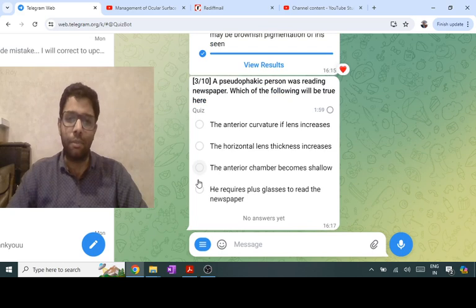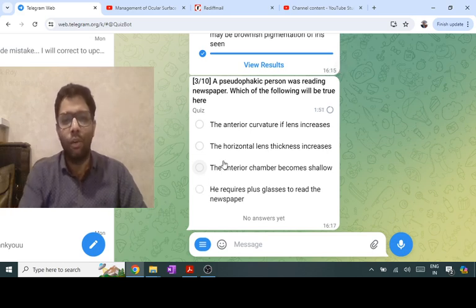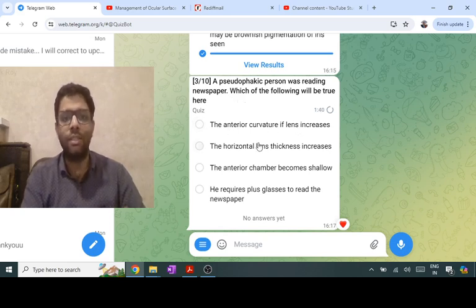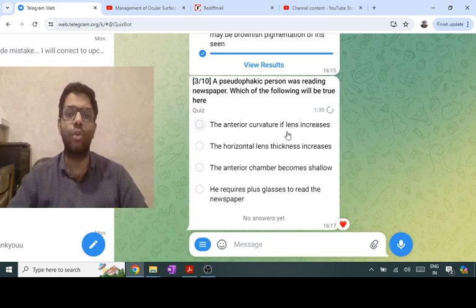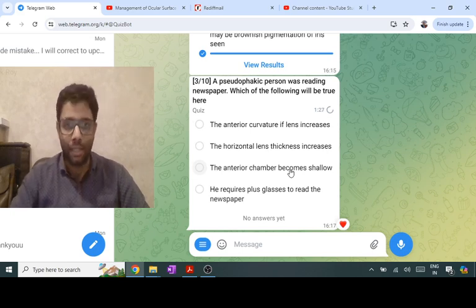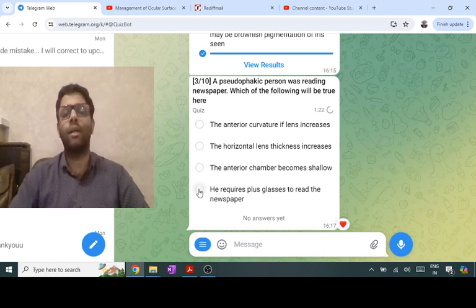A pseudophakic person has had cataract surgery — the natural lens is removed and an intraocular lens is implanted. When reading a newspaper, near vision requires accommodation via the natural lens. If there is no lens, accommodation is zero. Anterior curvature change, horizontal thickness change, and anterior chamber shallowing all relate to accommodation, which is absent in a pseudophakic person. So a plus glass is required to read — that is the correct option.